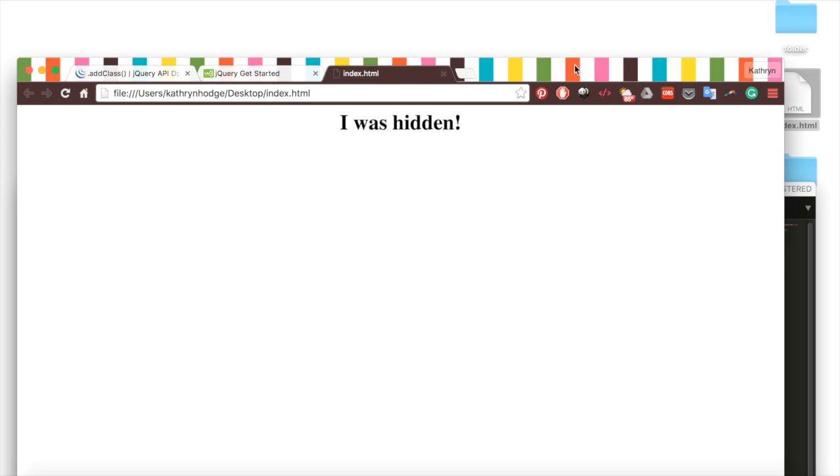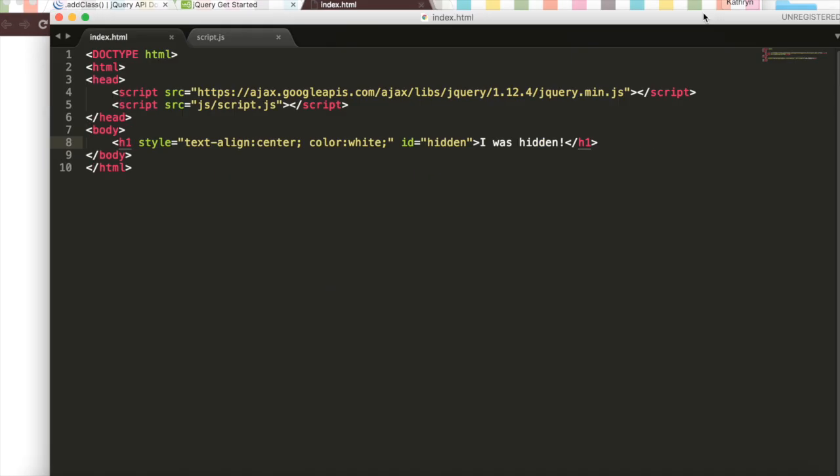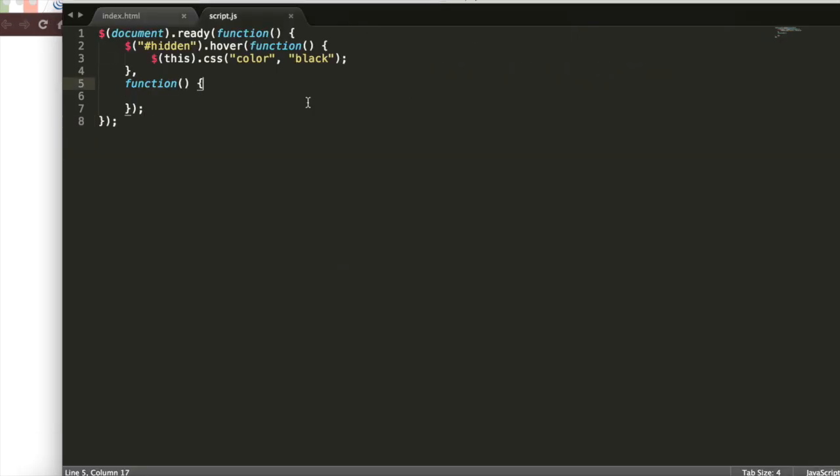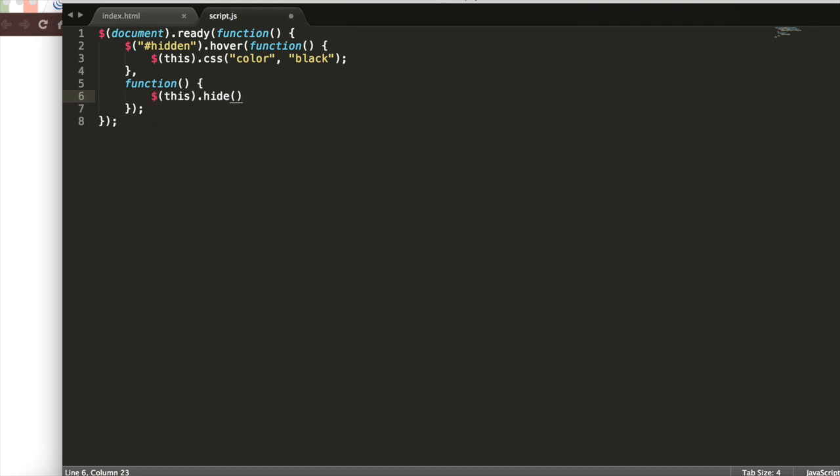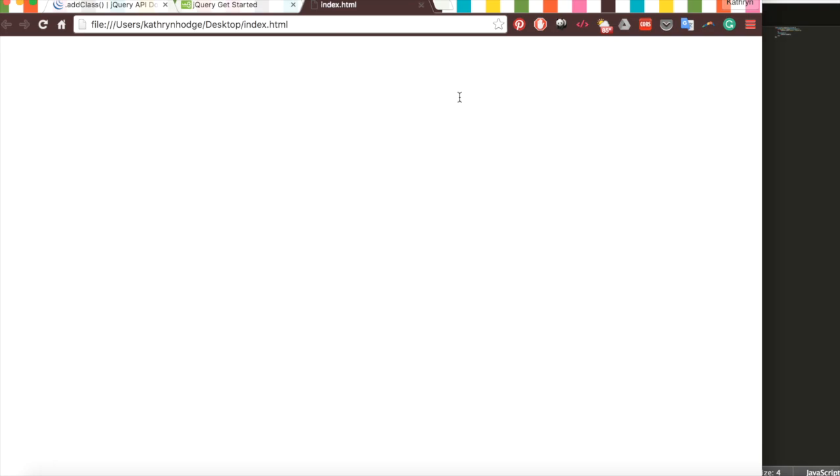But what if we wanted it to do that? Well, we could go back to our code and actually hide it forever. It was one thing to make the text white, but if we go this.hide, open close parentheses, and then add that semicolon, save. Now when I refresh this, I'll hover over it, and then I'll leave it. But now when I try to find it again, it's gone. So it's like a James Bond message self-destructs type of thing.